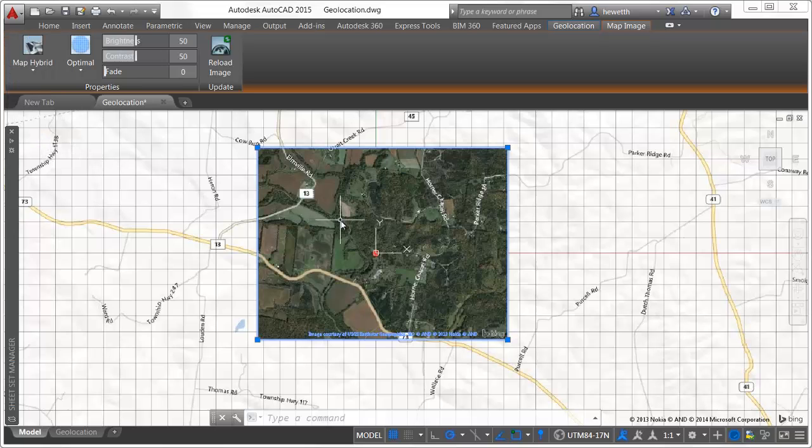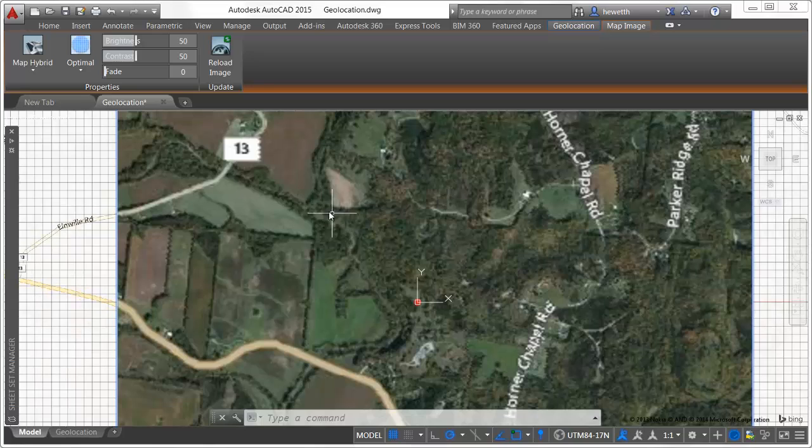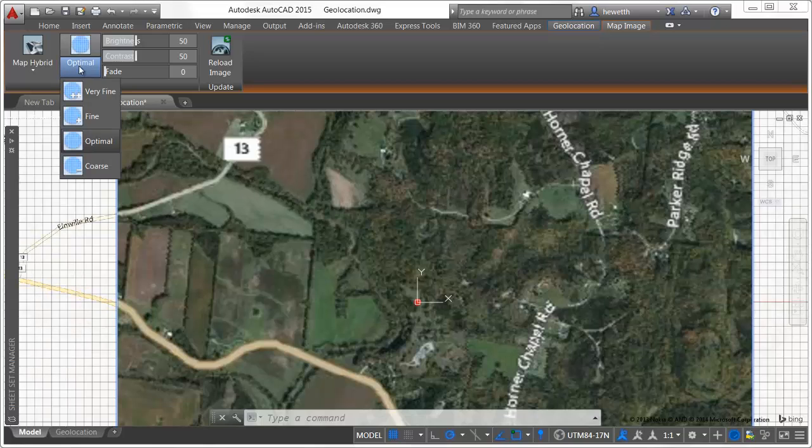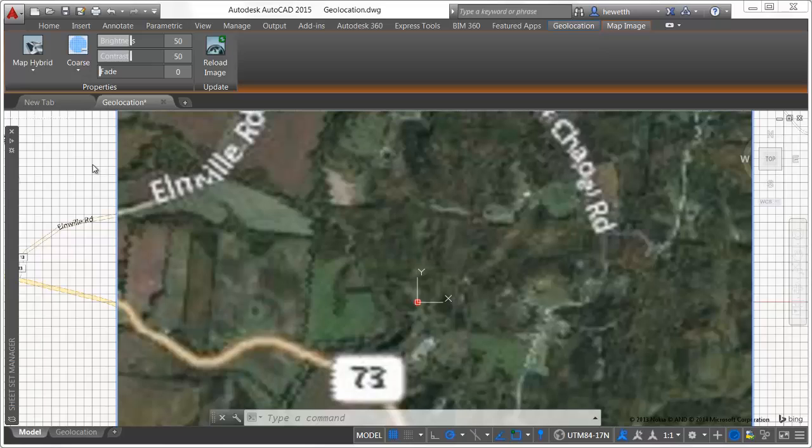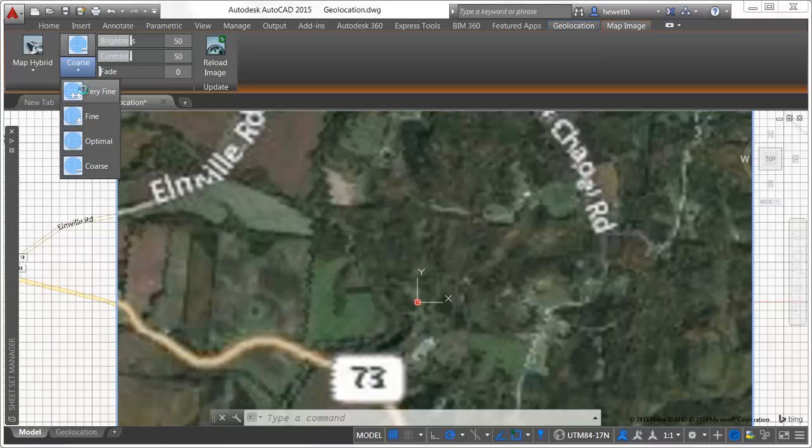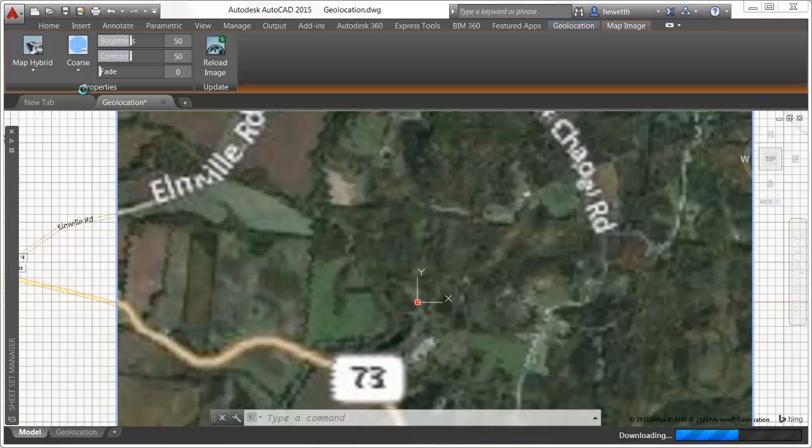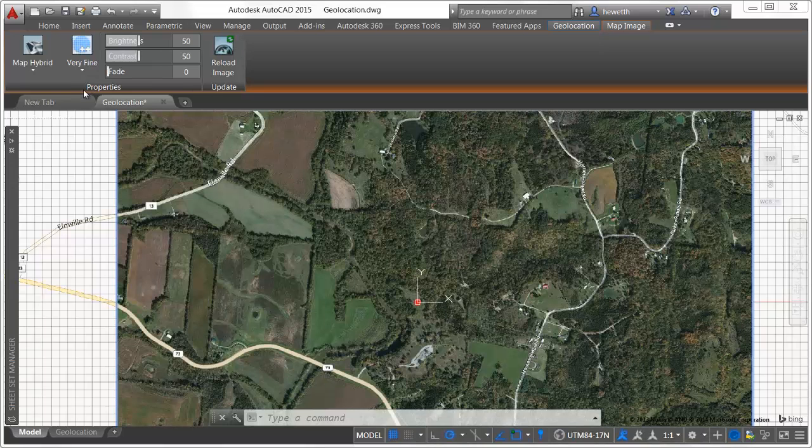The map image resolution tool enables you to update the map image object by retrieving a higher or lower resolution image from the map service provider. It's important to keep in mind that the highest resolution satellite images aren't necessarily the most recent.